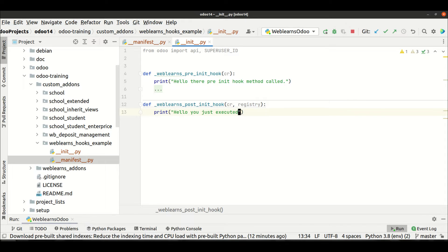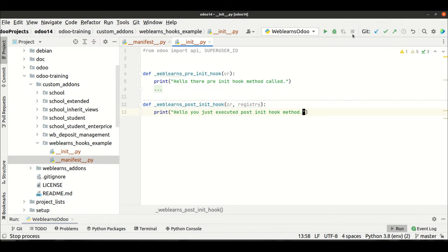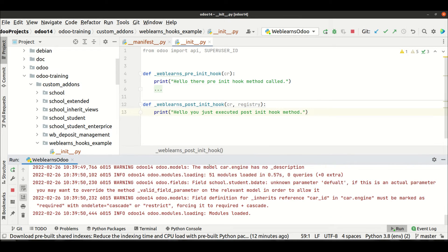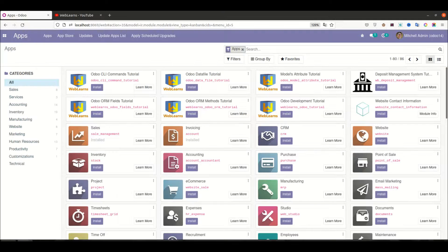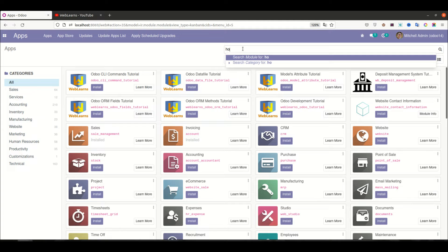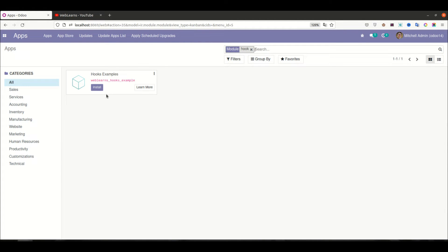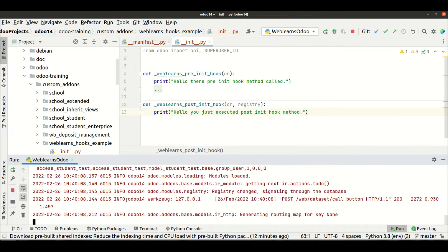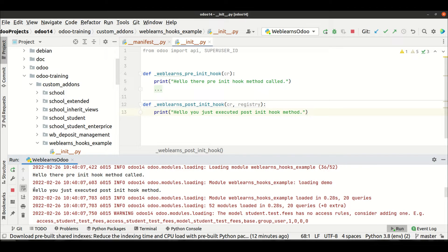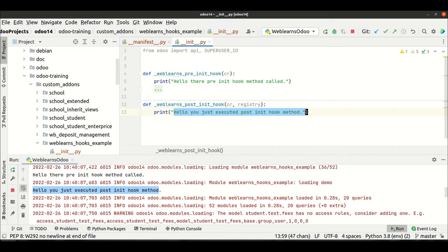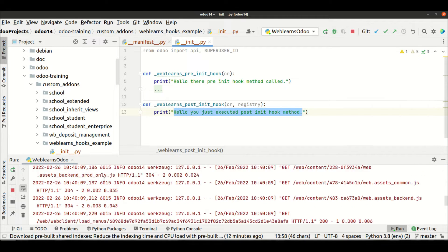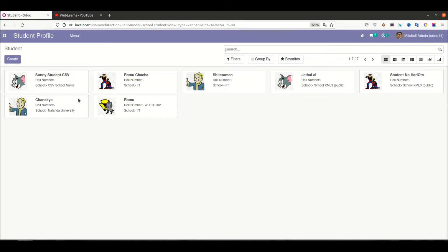Then we add a simple print statement: 'Hello, you just executed the post_init hook method.' Let me restart the service — a restart is compulsory if you are doing any changes on the Python side. Now in the terminal let me clear the logs and I'm trying to install this hook module. You can see: 'Hello, you just executed post_init method' — the method was already called.